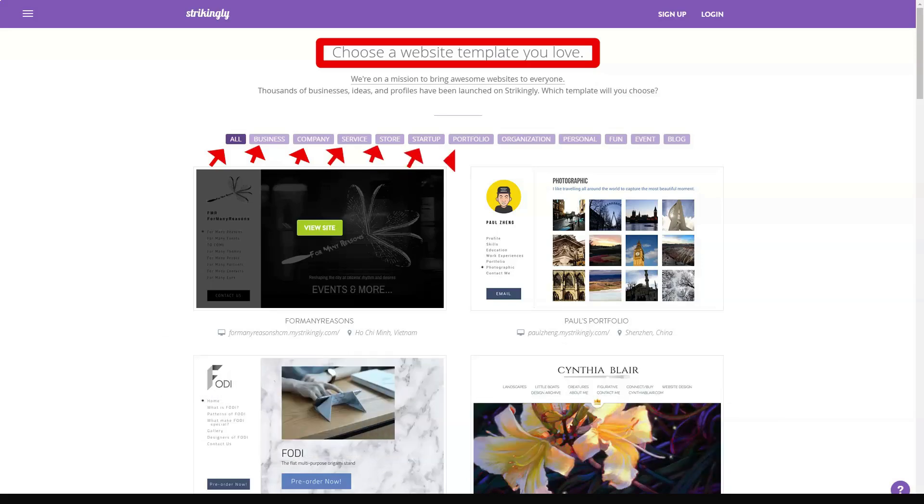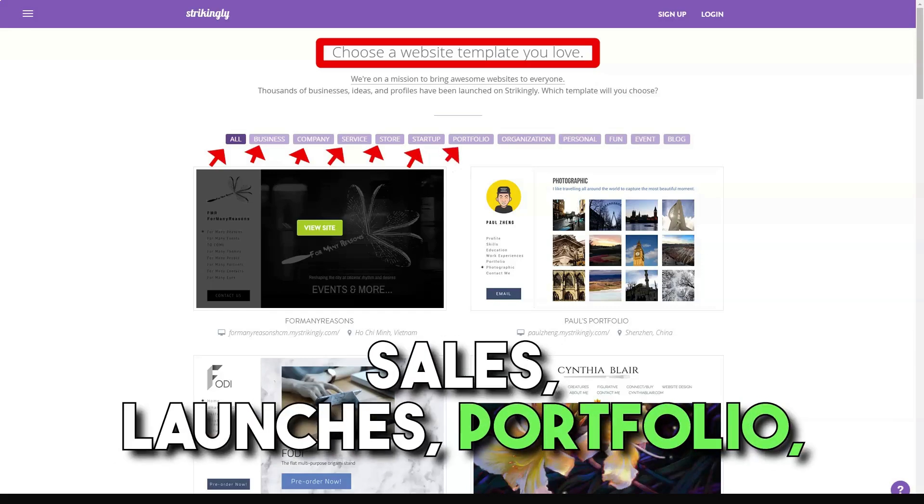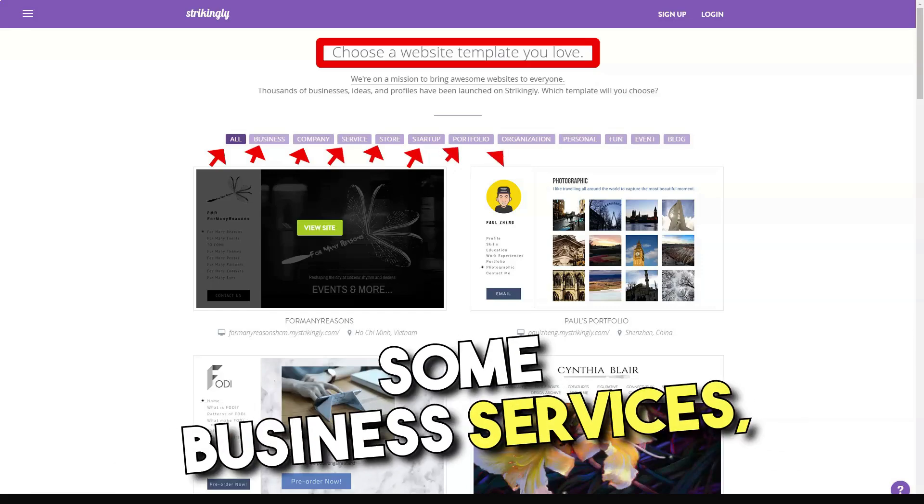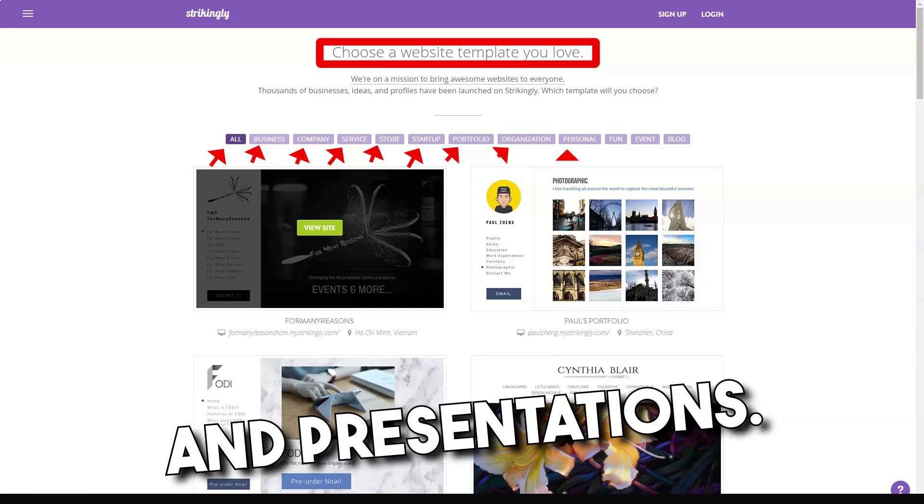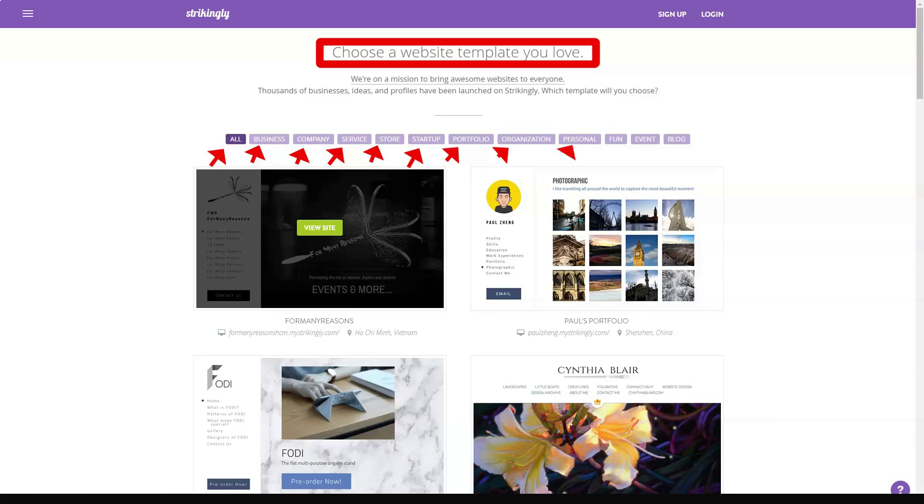For instance, single-page sites are perfect for product launches, portfolios, some business services, online business cards, and presentations.